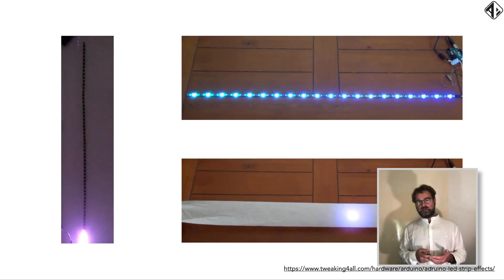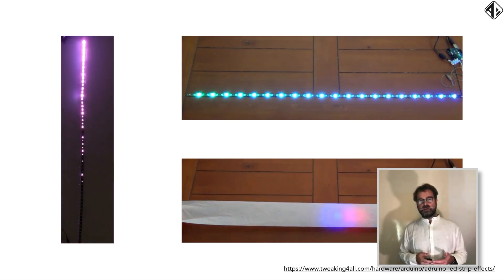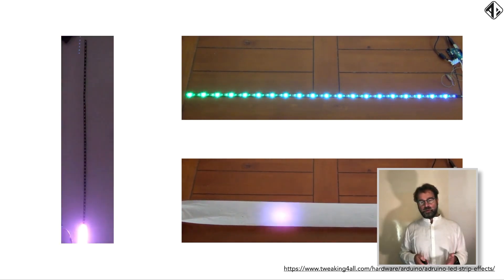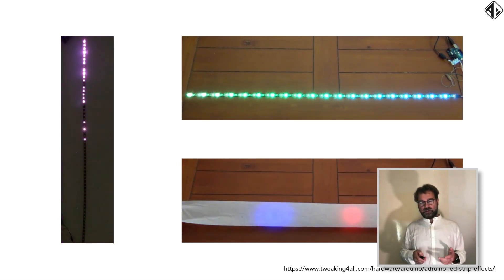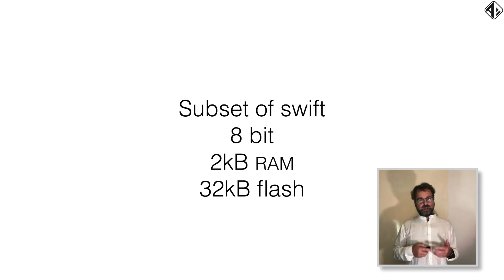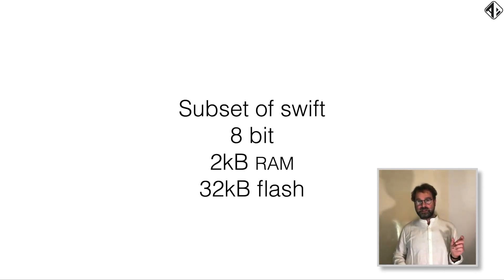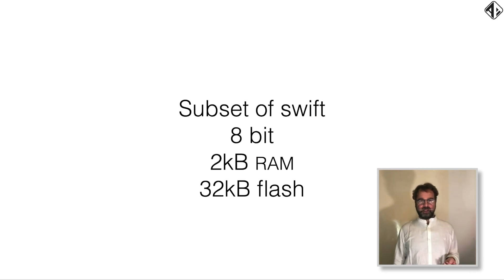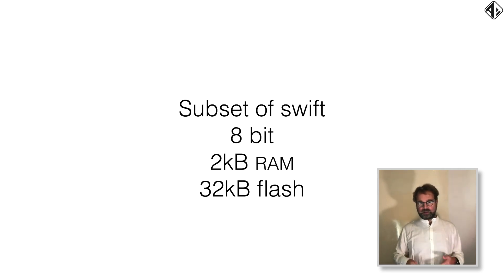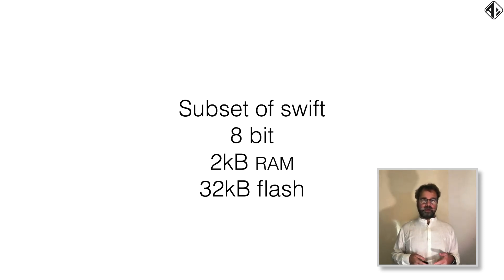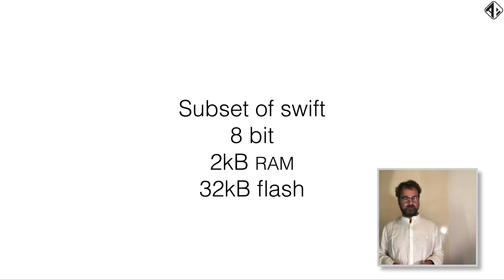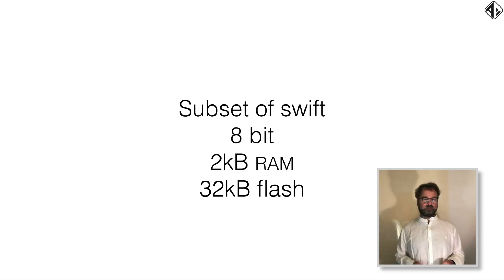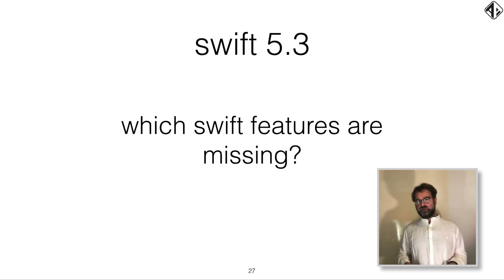So the Atmega processor, at least the ones that are used in the Arduino, are very small. I mean, it's not die size, but it's a very small chip. So we cannot use the full Swift. We need a subset of Swift. The processor is 8-bit and it has 2 kilobytes of RAM and 32 kilobytes of flash. Now to compare this, this is like a million times less powerful than an iPhone. And some things in the Swift runtime cannot be implemented on this small and teeny processor.